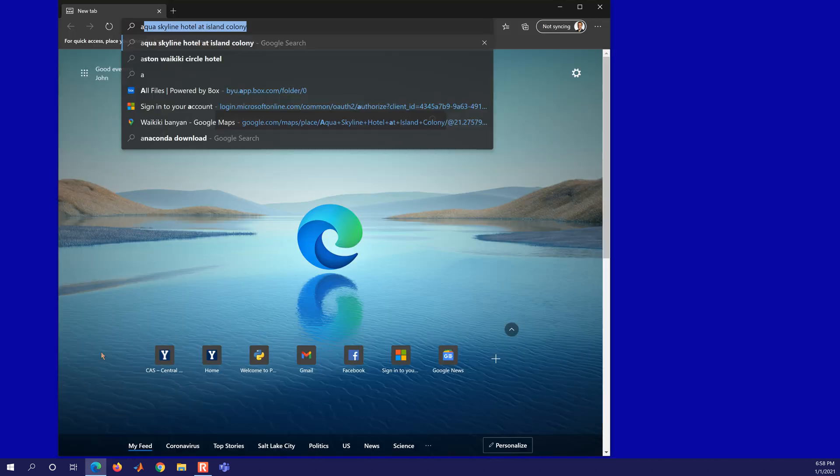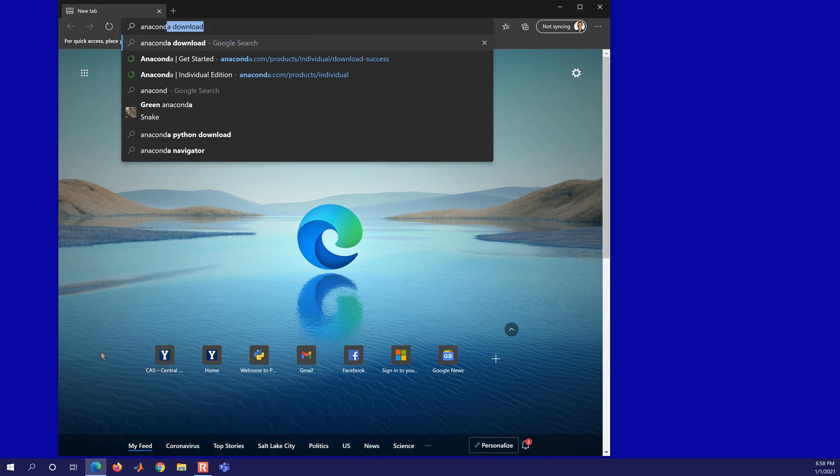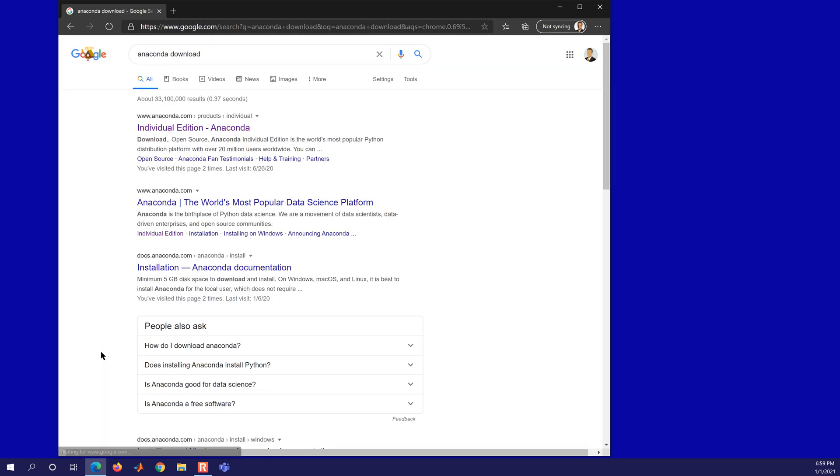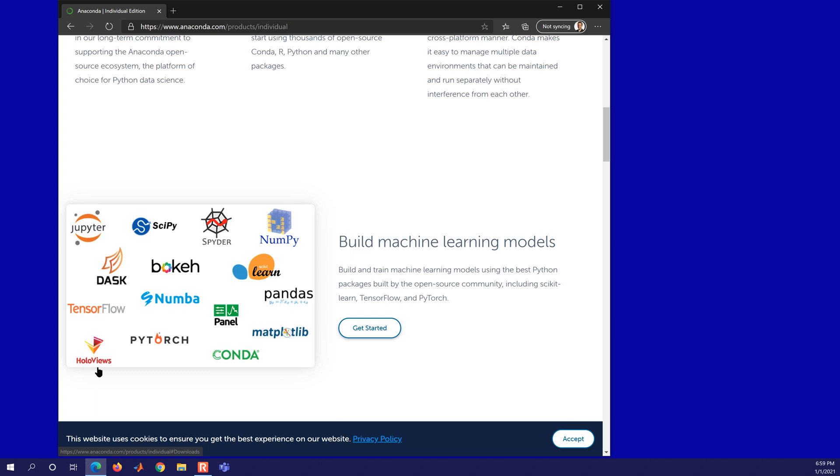One of the easiest ways to install Python is to get the Anaconda distribution. So I'm going to search for Anaconda Download in Google. Here's the individual edition, and there's Download.